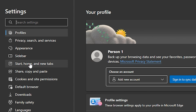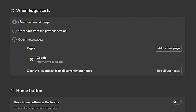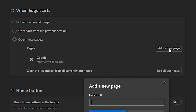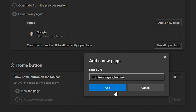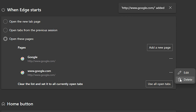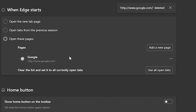Here you will find three options. Under 'When Edge starts,' select the option that says 'Open these pages.' You can see I currently have Google set as my page. If you don't have any page set, just click 'Add a new page,' type in your URL, and click Add. Once you finish adding your page, move on to the next step.